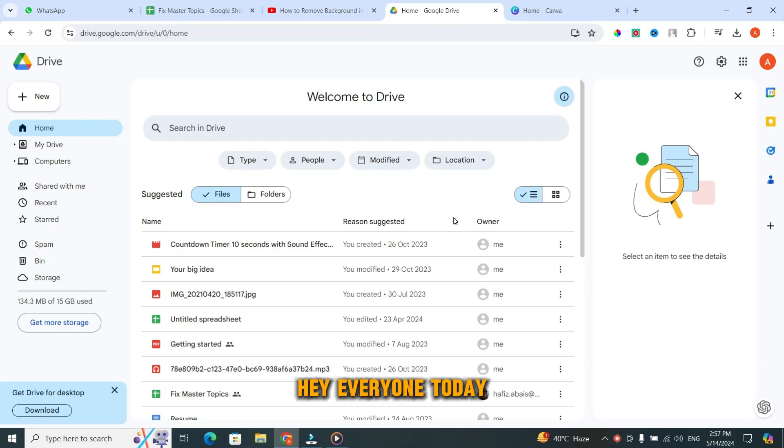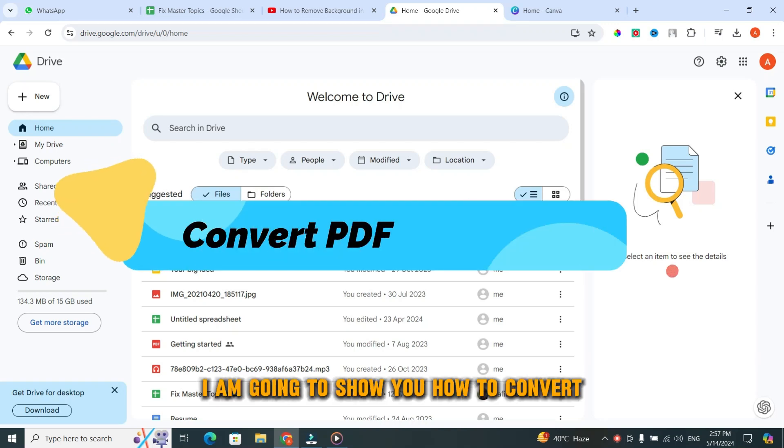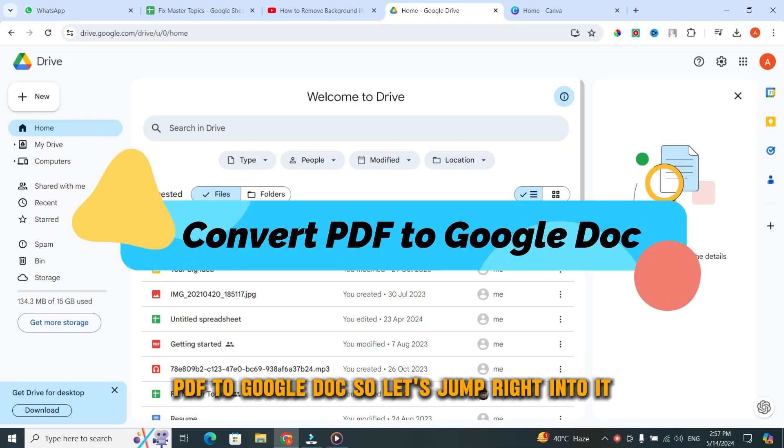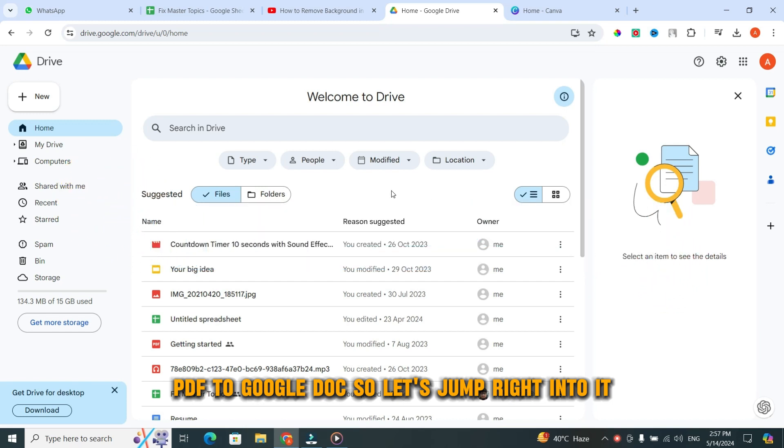Hey everyone! Today, I am going to show you how to convert PDF to Google Doc. So, let's jump right into it.